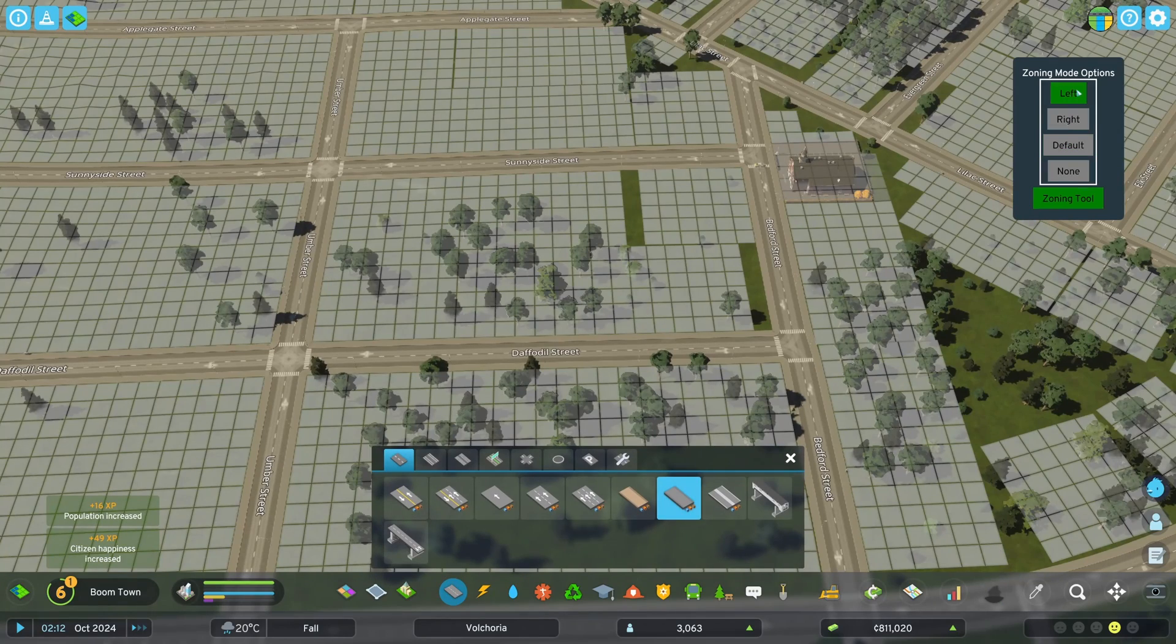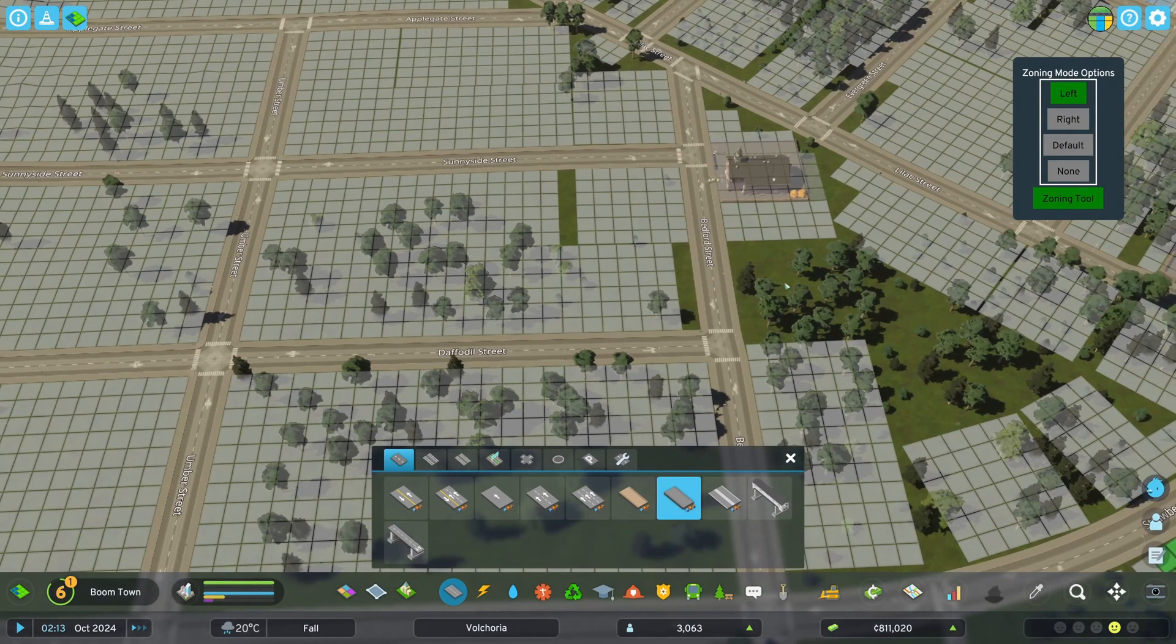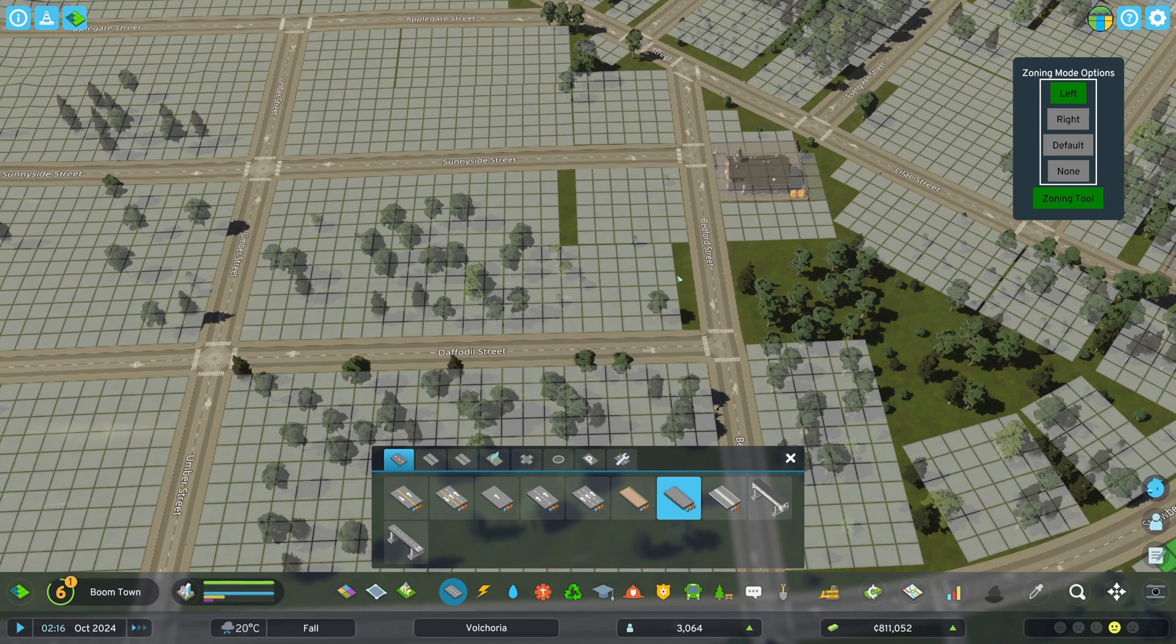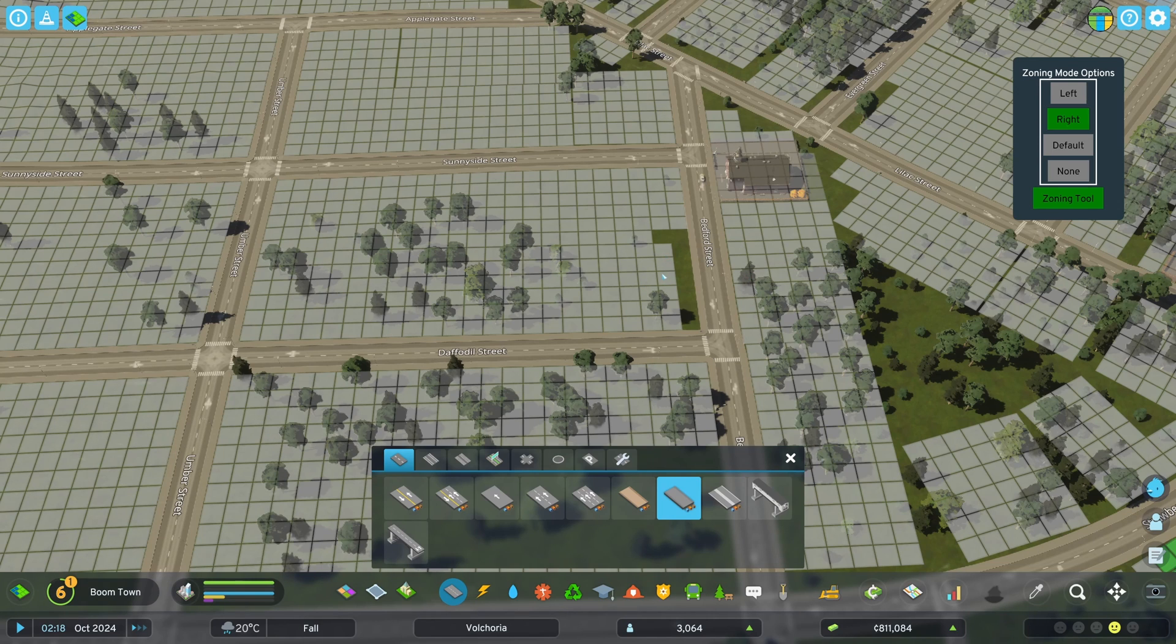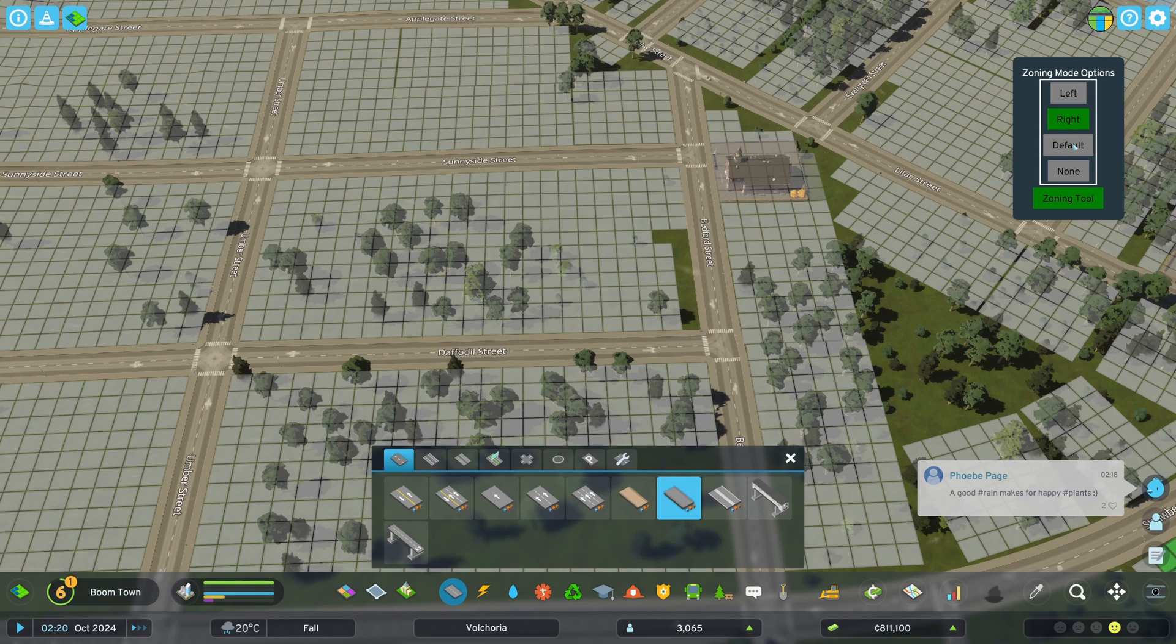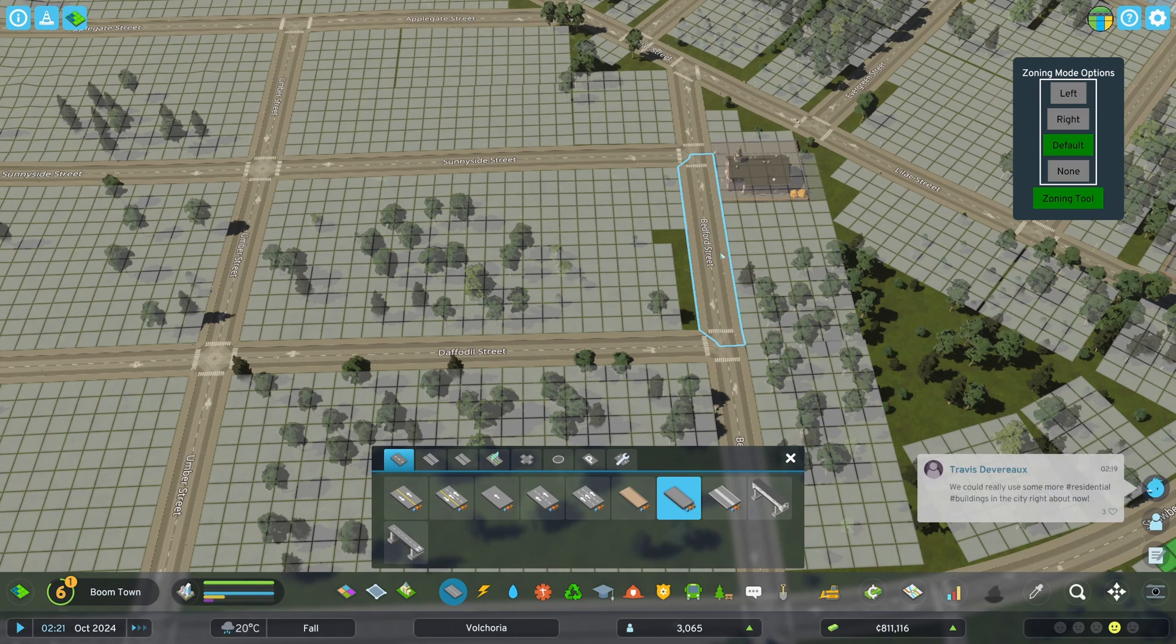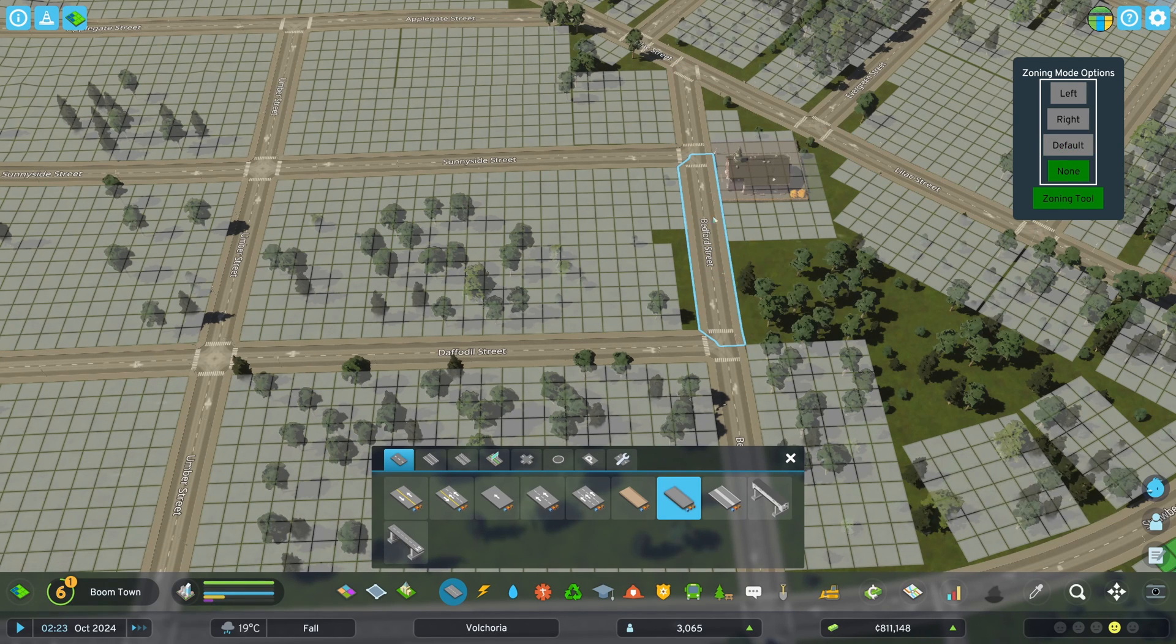So if I choose left and I click on Bedford, it's going to keep the left zone, but get rid of the right. Now, if I click the opposite, now it's keeping the right, getting rid of the left. So now the only zoning is coming up off of Daffodil here. I can of course do default, which puts back to the way that it was when you started.